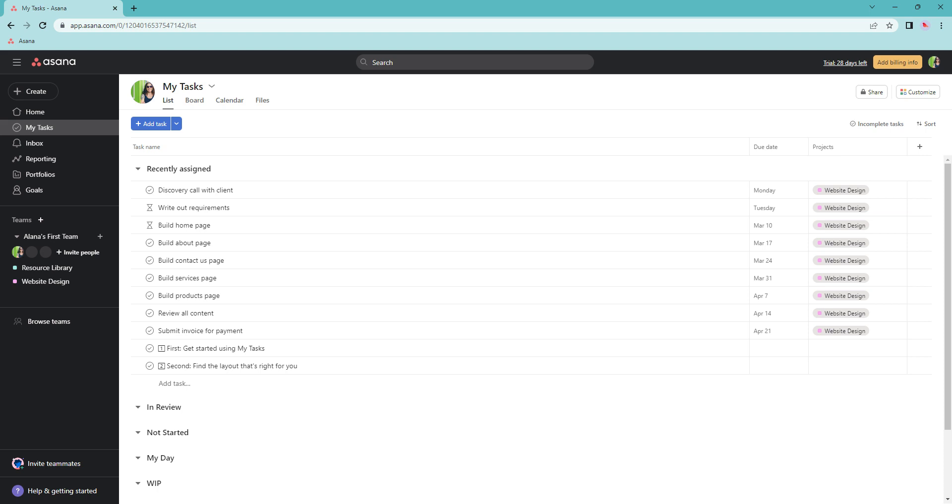Everyone will need to set this up for themselves as the My Tasks tab is private to you. Let's get started.